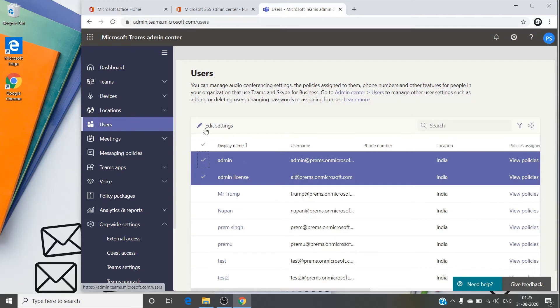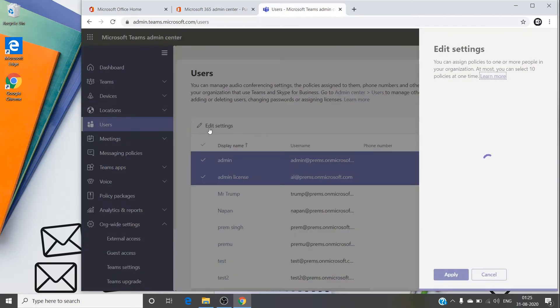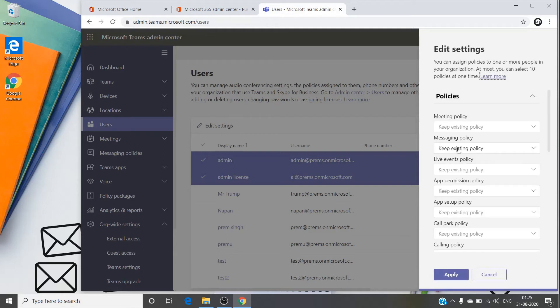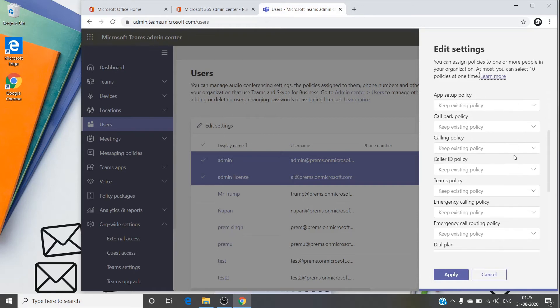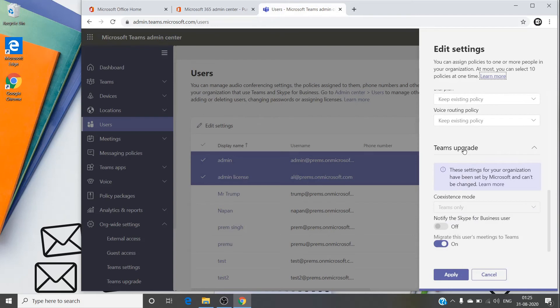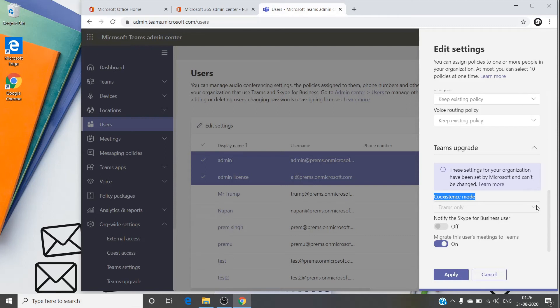And then click on Edit Settings. Under added settings, we will change the value of the coexistence mode. So when you scroll down here at the bottom, you will see Teams Upgrade. As I said, I have already been upgraded to Teams, so I'm not seeing the option. But here you can see the coexistence mode which has a dropdown.